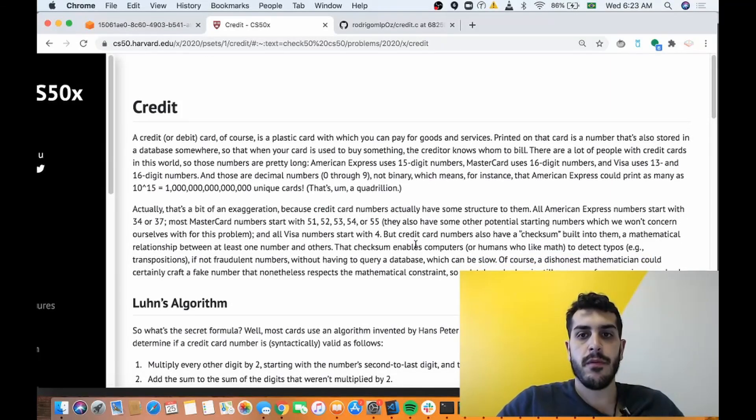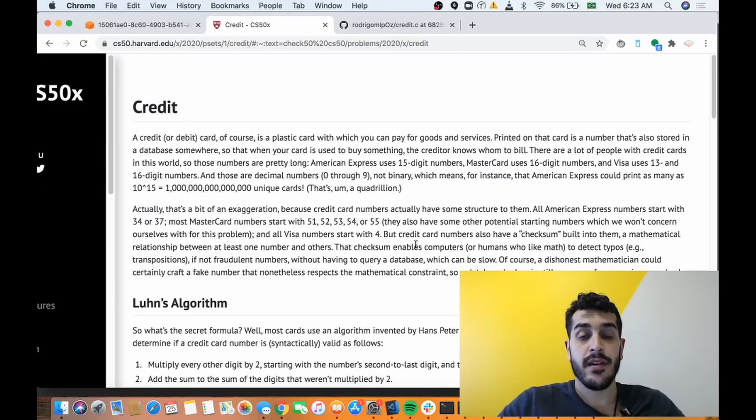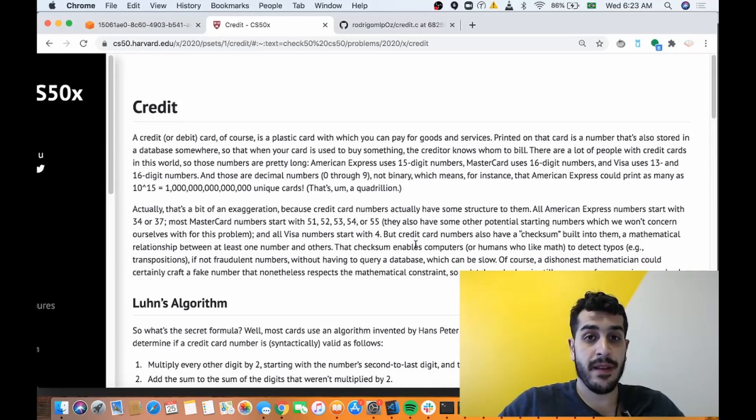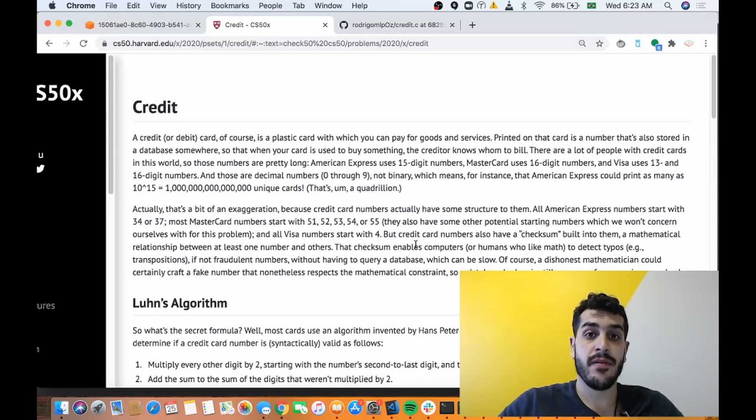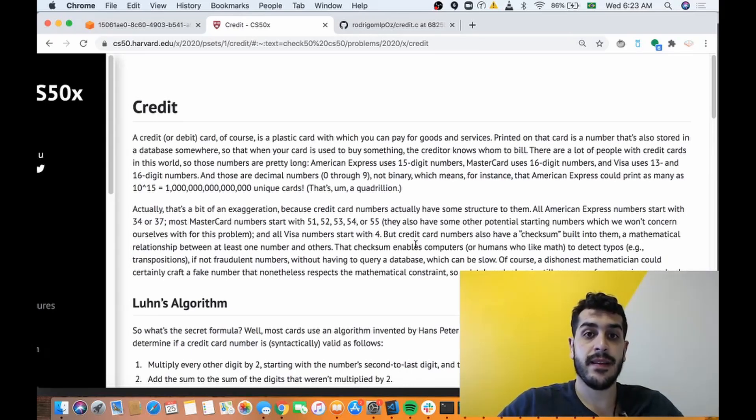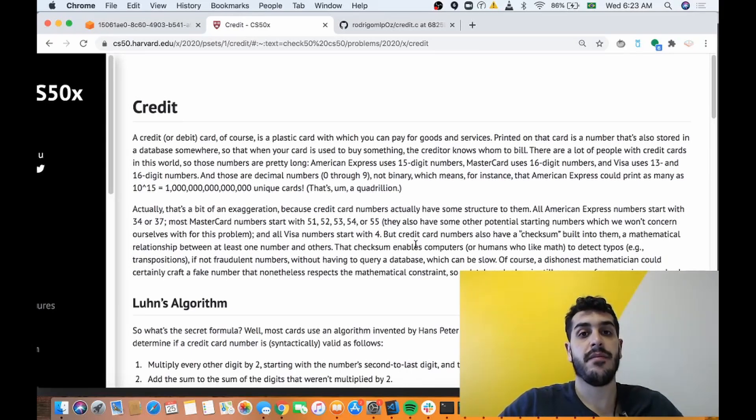What's up guys, so now we're gonna do Credit. If you wanna know how to become a developer, take a look at the description below. I have a video where I explain the three best ways to become a developer without a degree.